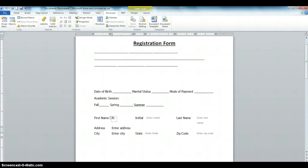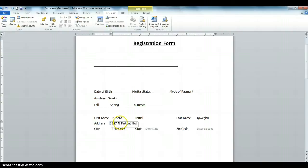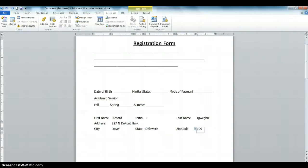First Name: Richard. Initial: E. You can see the form is not moving. Last Name: Wegueu. Address: 227 North Dupont Highway. City: Dover. State: Delaware. Zip Code: 19904. We are finished filling the form.